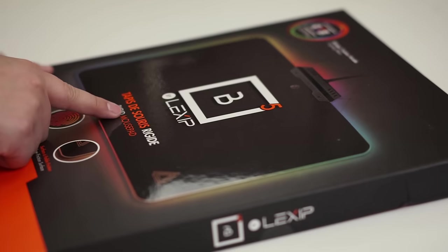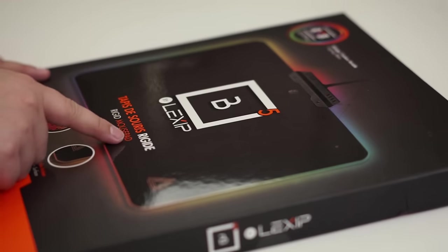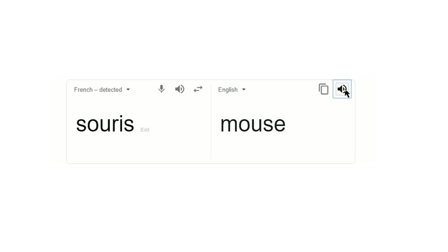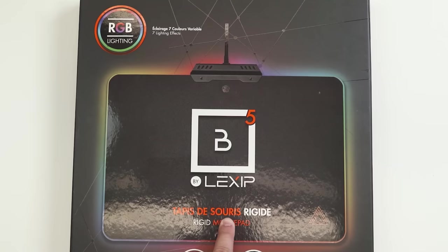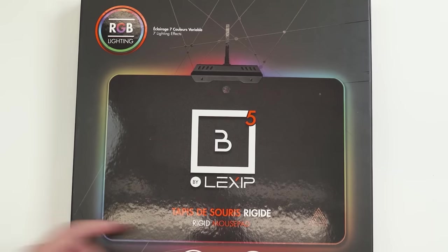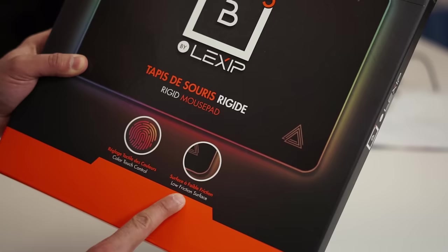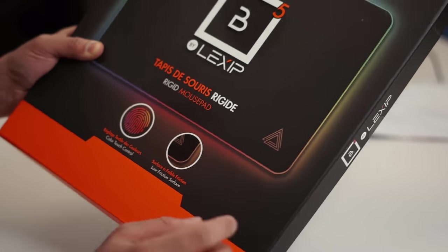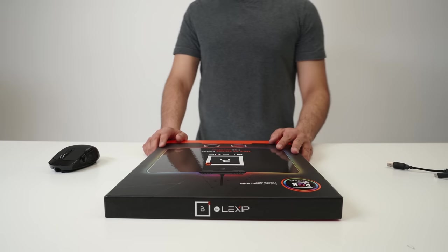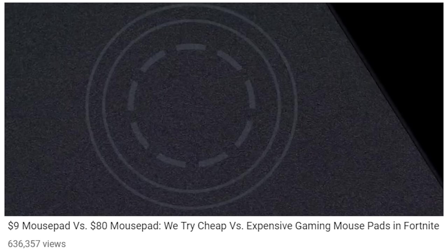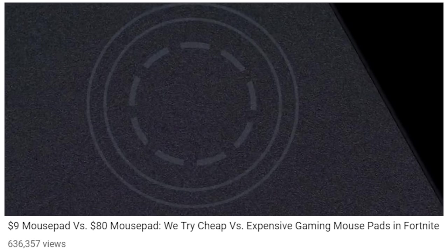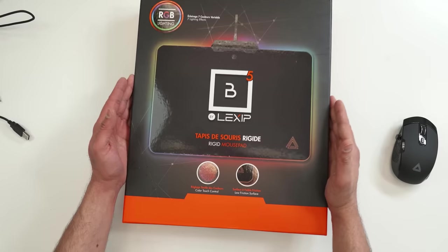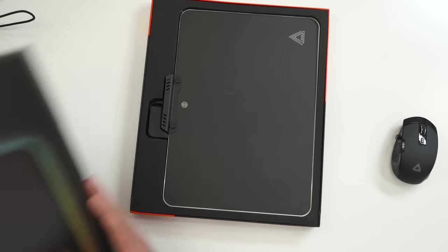So this is called, oh, it's in French. Tapis de Souris Rigid. I'm pretty sure that says mouse, right? Mouse. So we got a stiff mouse pad. Hopefully it put a stiff smile on my face. It's a low friction surface. From what I can tell right now, it's very similar to that Corsair we did on a previous episode. So let's see.